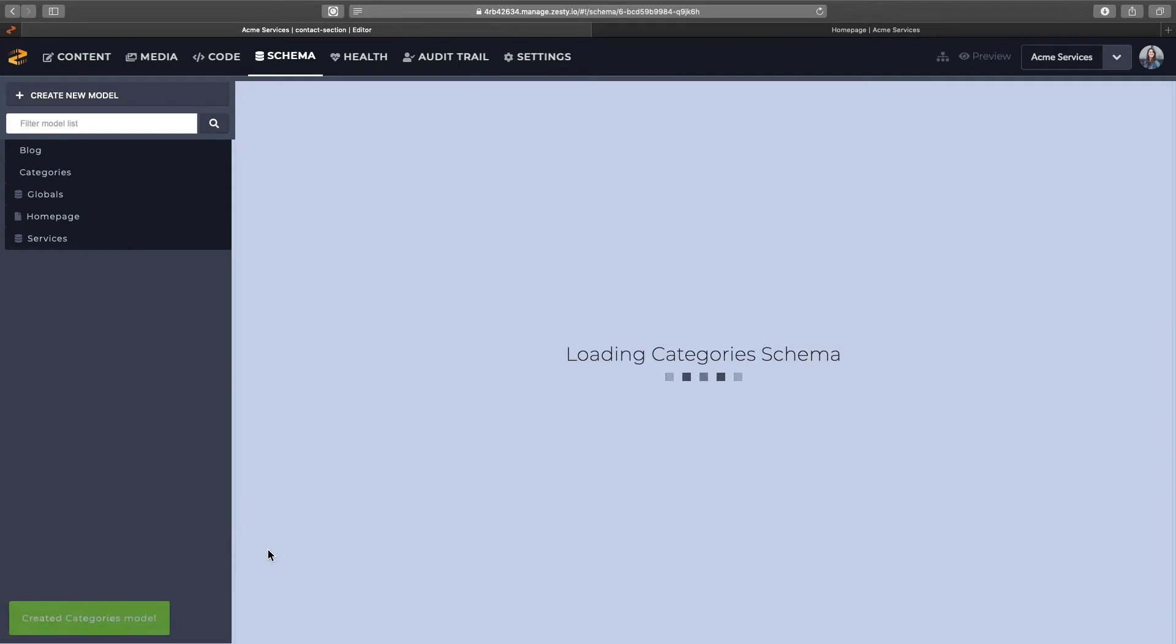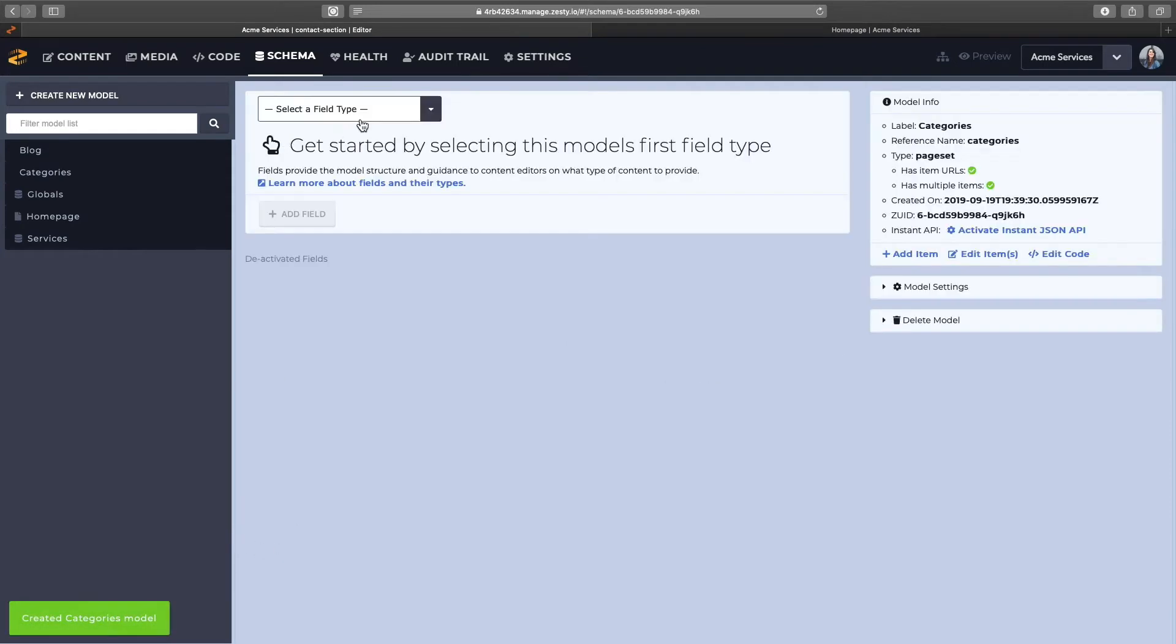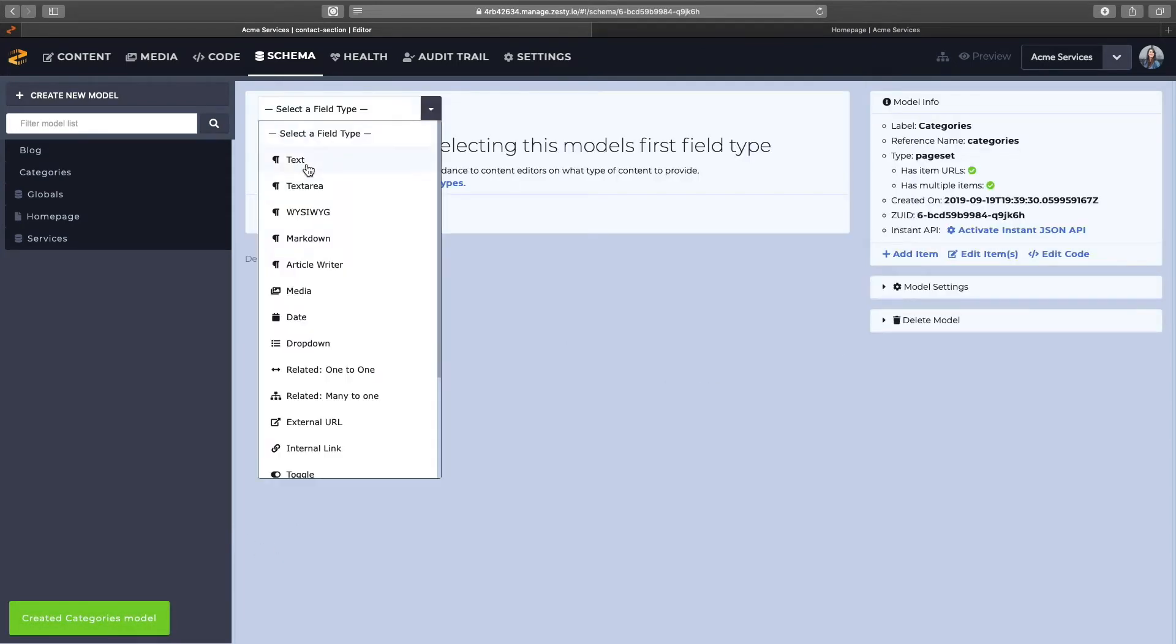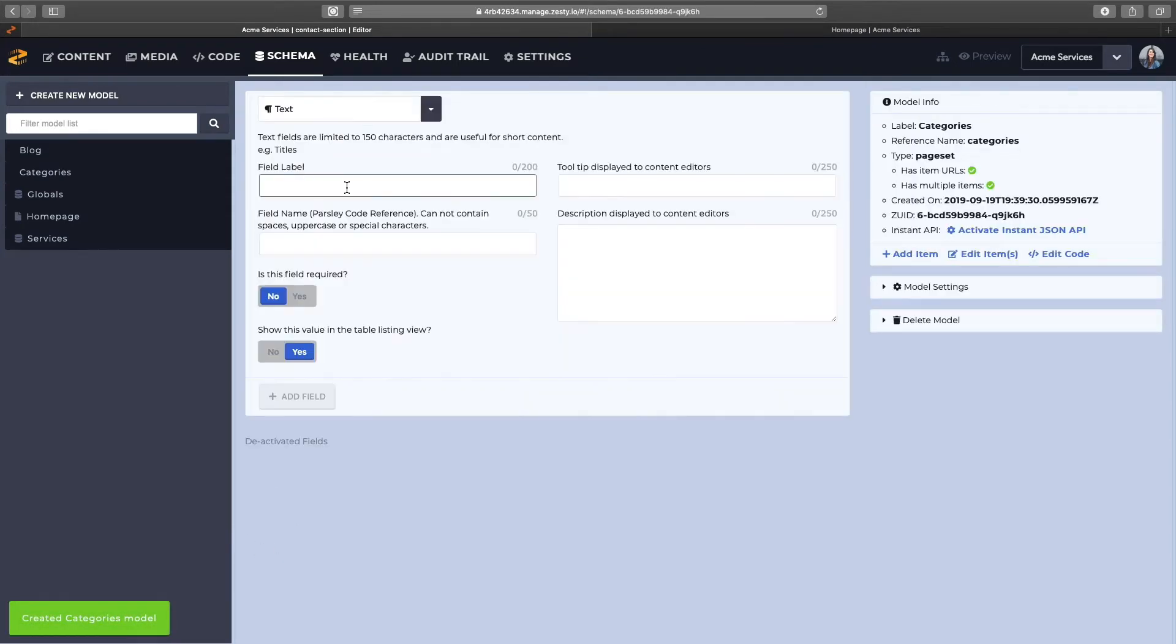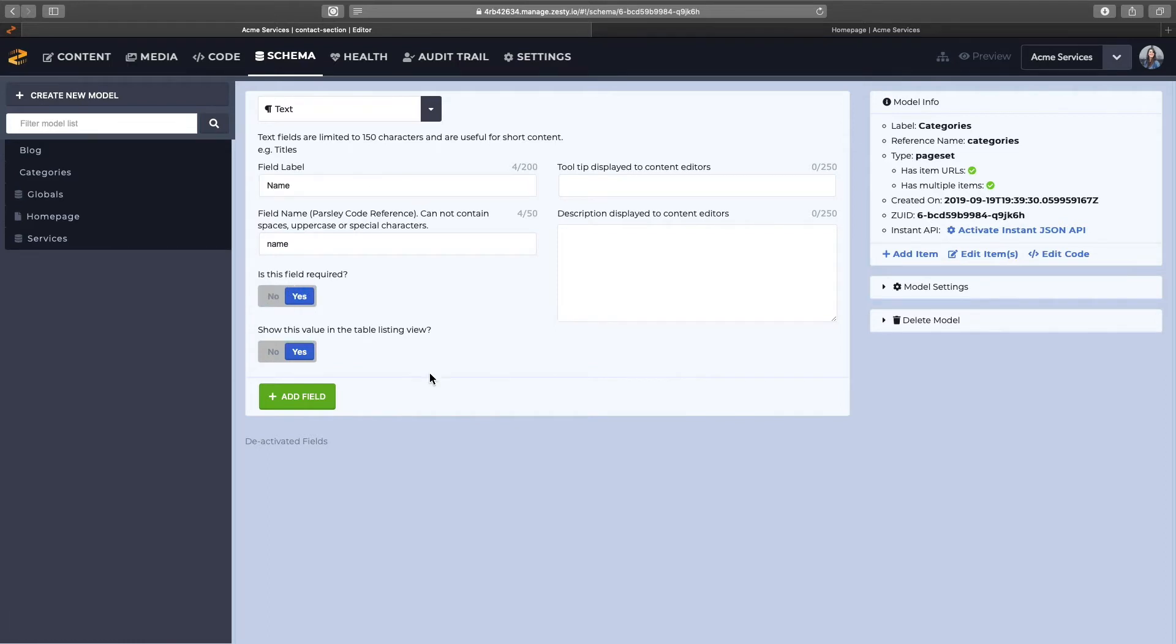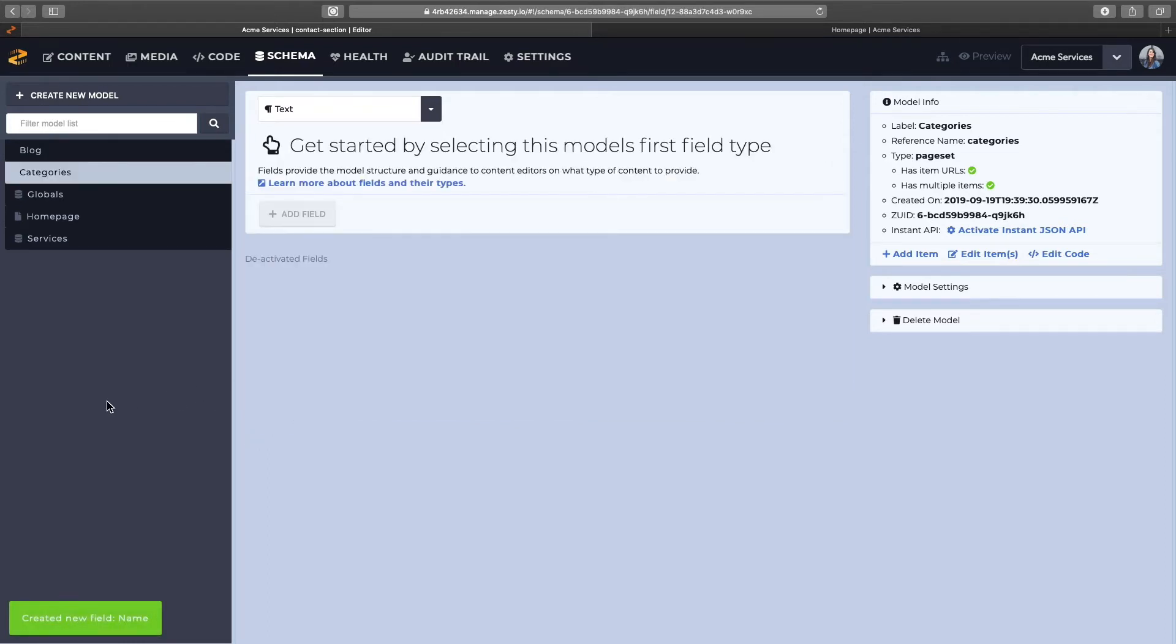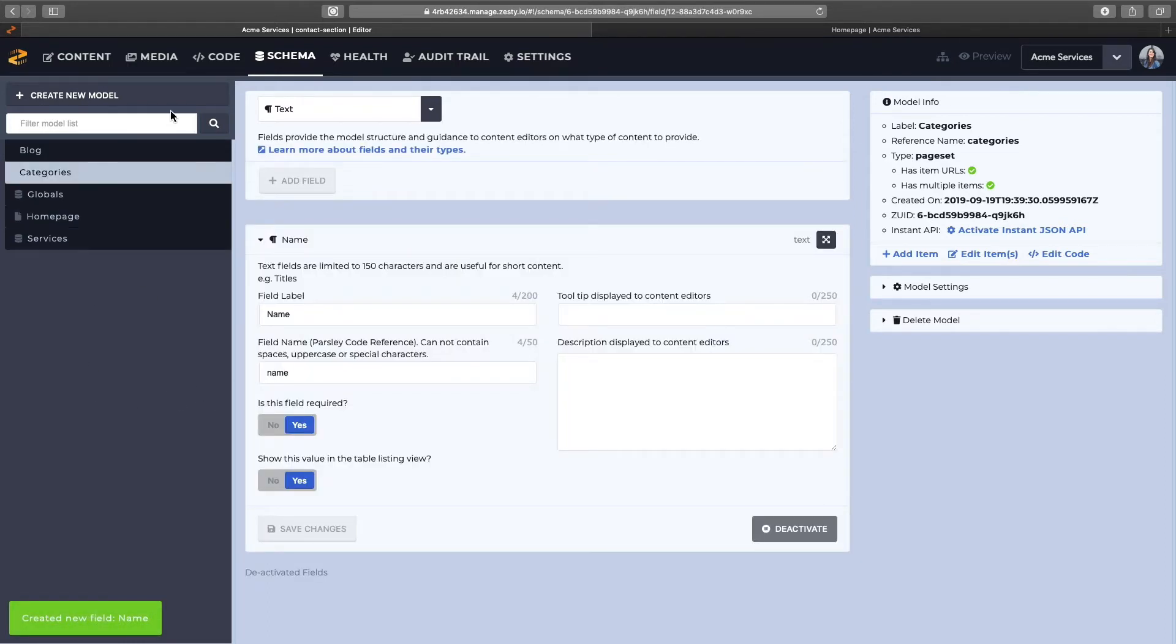Again, this one only will have the one field for the name of the category, so we'll make that required, and that's it for categories.